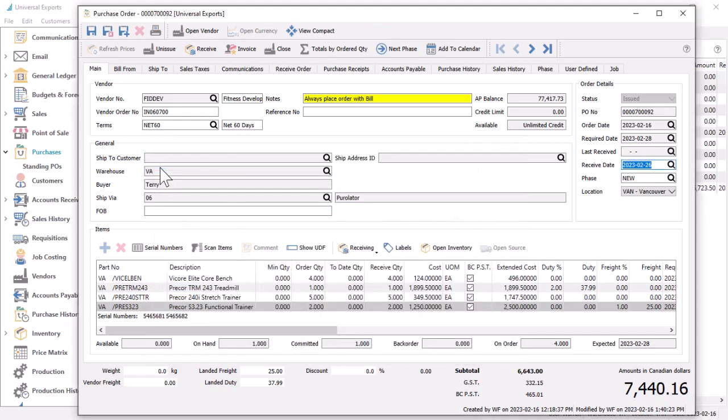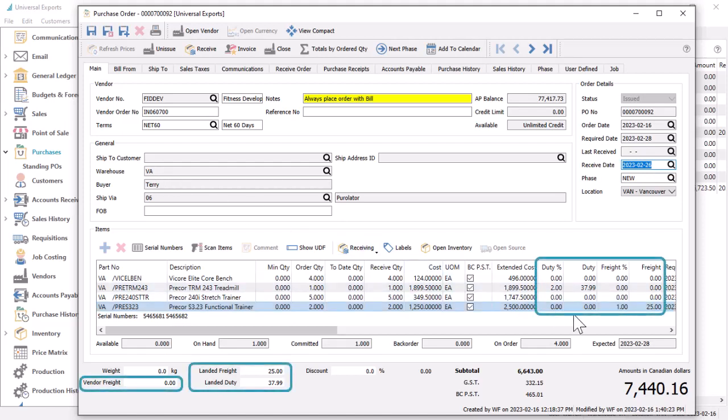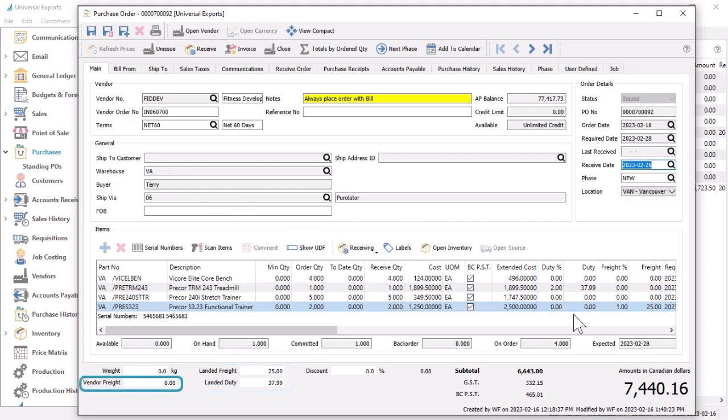If there are any duty or freight charges associated with the received inventory, ensure they are entered either on the items or in the purchase footer. The vendor freight amount is what you know this vendor is charging you for the shipment. Landed duty and freight are only approximate amounts that will be charged to you at a later time by a third party.